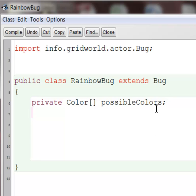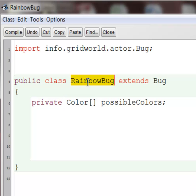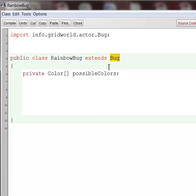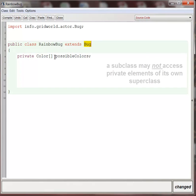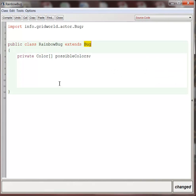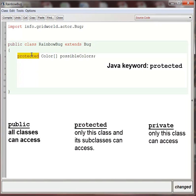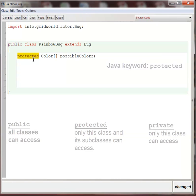And one thing that's very interesting, when you declare something private, the rule in Java is that you can only access private elements from inside the class. That goes for subclasses as well. So RainbowBug is not allowed to access private elements of Bug even though it is a subclass of Bug. So RainbowBug even has to access the instance variables that it is inheriting using public get methods. Now if you don't want that much privacy, what you can do is declare instance variables protected. Protected is a new access modifier that's kind of in between public and private. This means it is public for subclasses, but private for any class that is not a subclass.